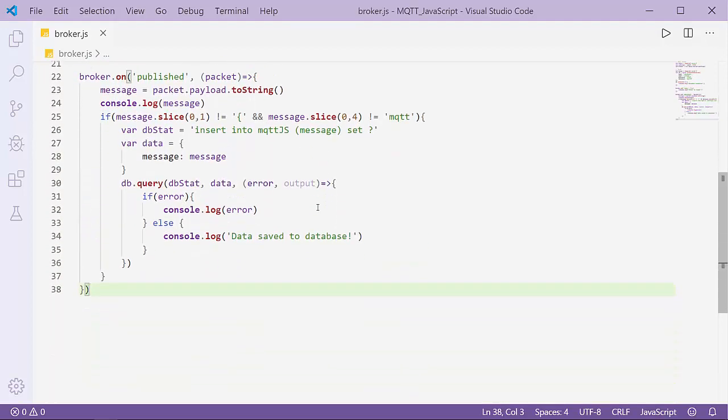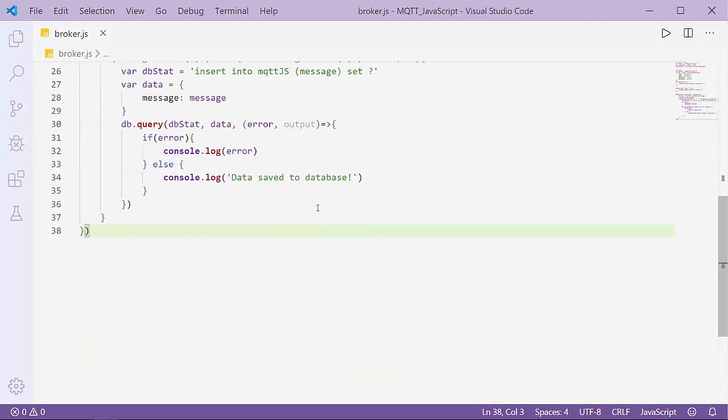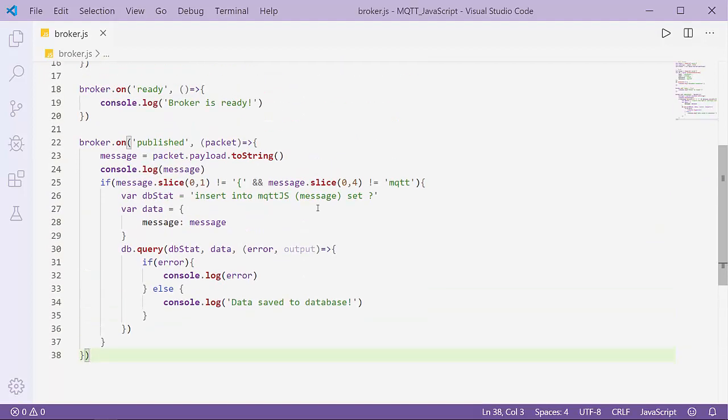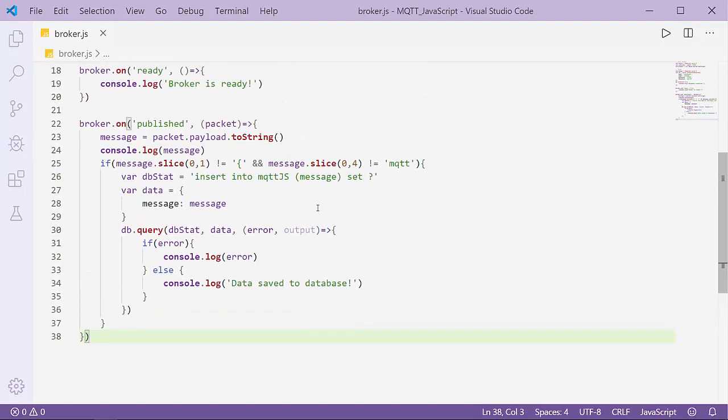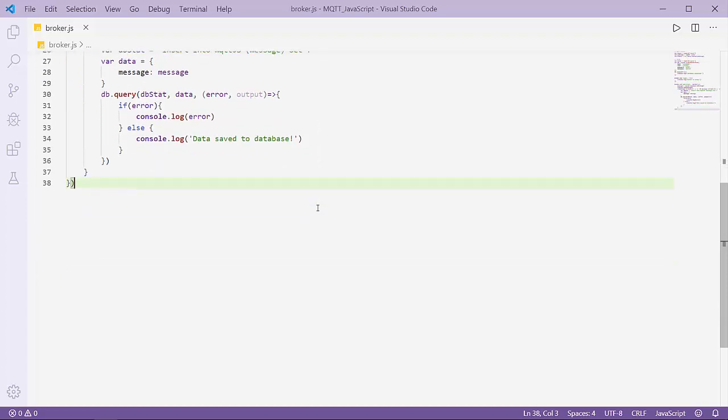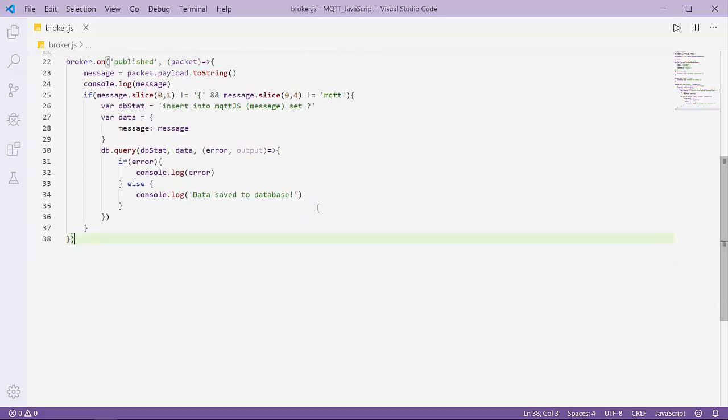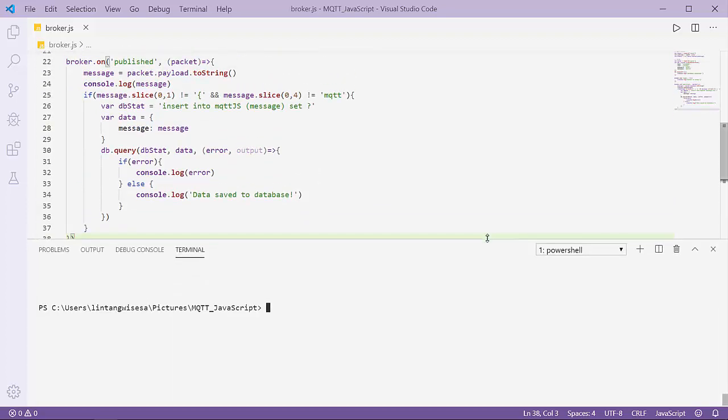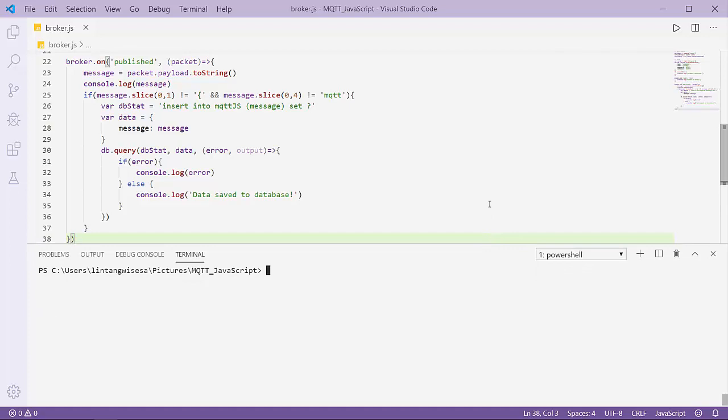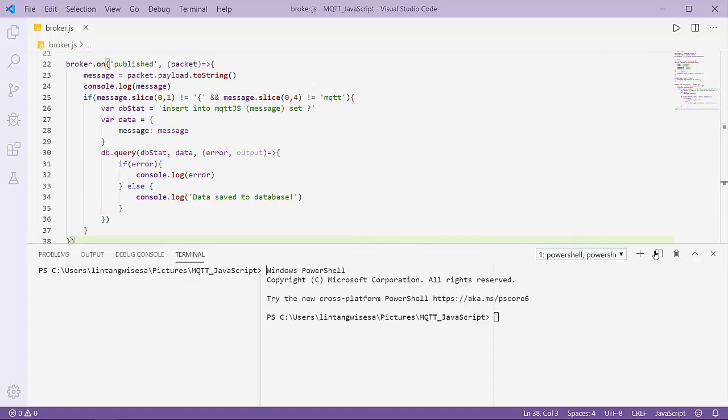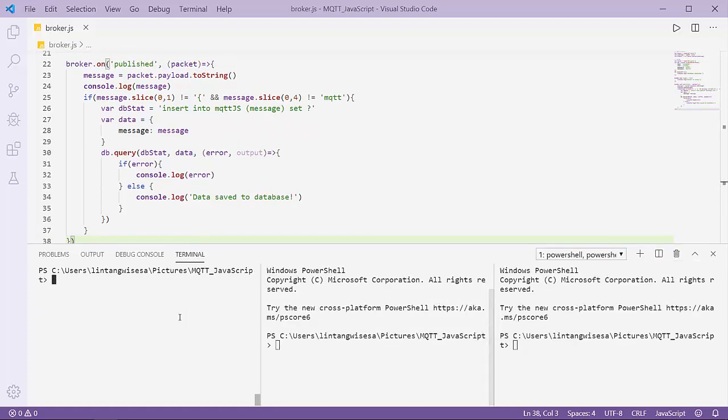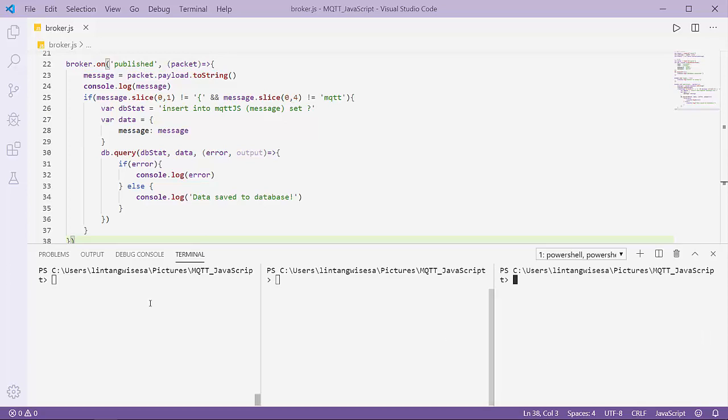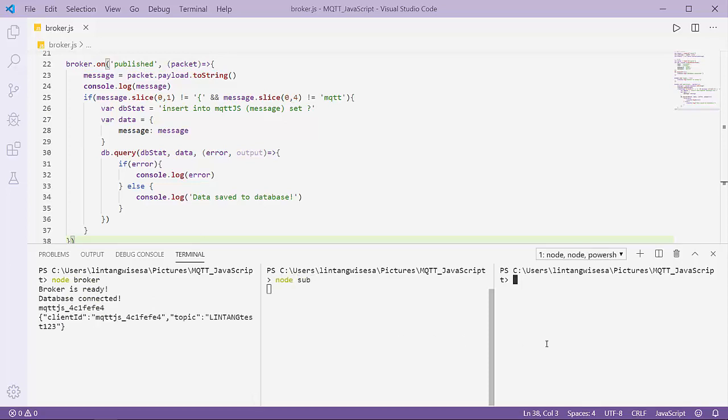Let's try to publish some data. Open my terminal and split it into three parts: one for my broker, one for my subscriber, and the last one for my publisher. Activate my broker with node broker, activate my subscriber with node sub, and node pub to publish a message every five seconds.